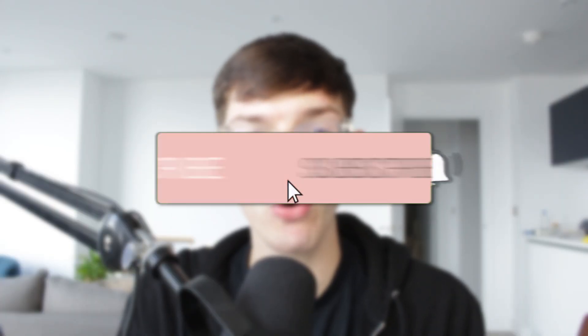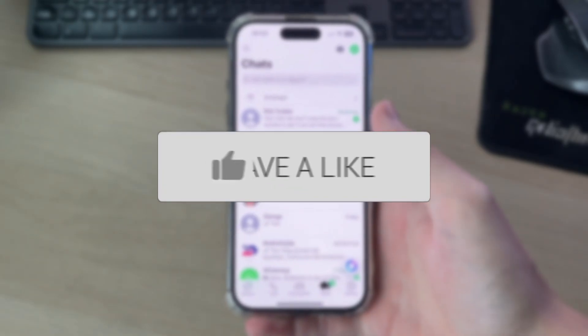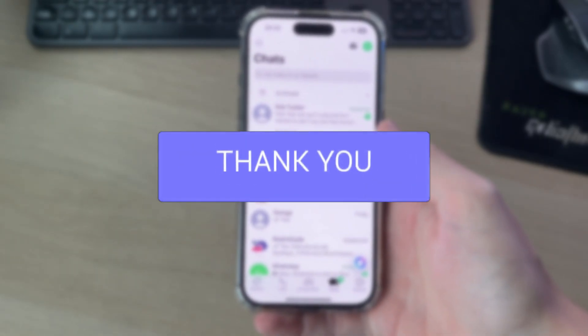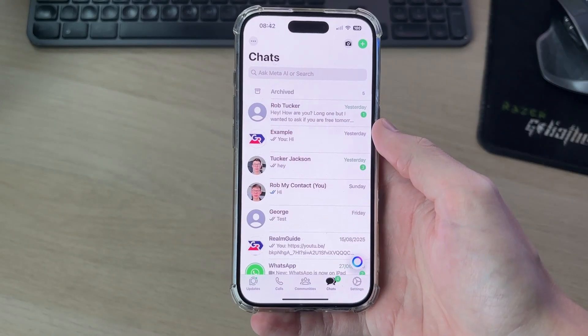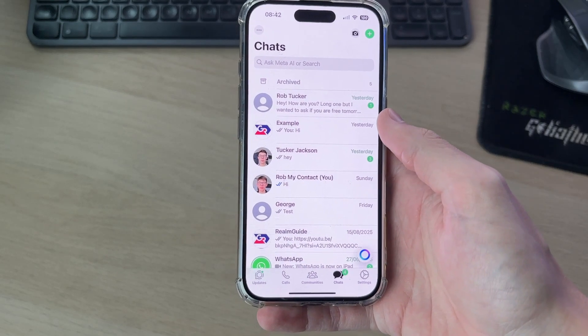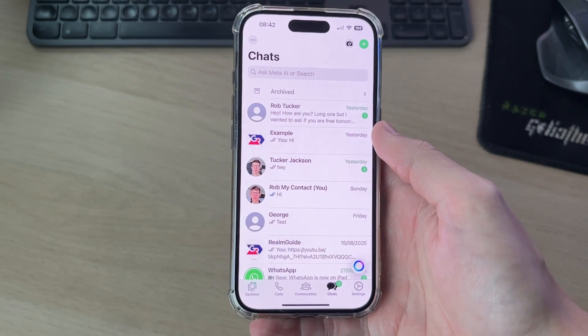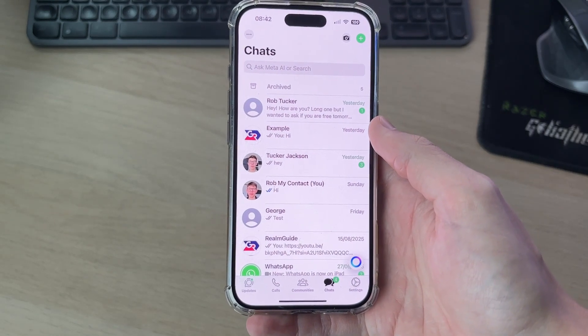We'll guide you through how to use two WhatsApp accounts on an iPhone. If you find this useful, consider subscribing and liking the video. For whatever reason you've got multiple WhatsApp accounts and you want to have them both on an iPhone, we'll guide you through how this can be done.